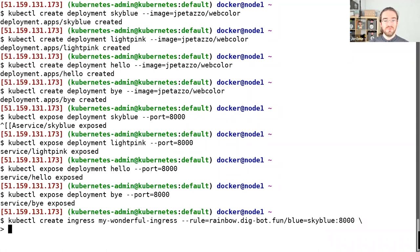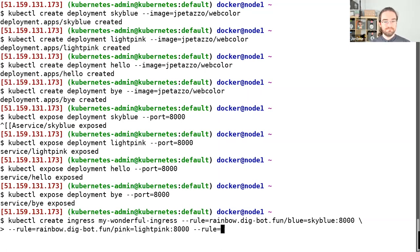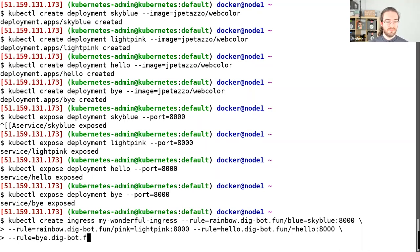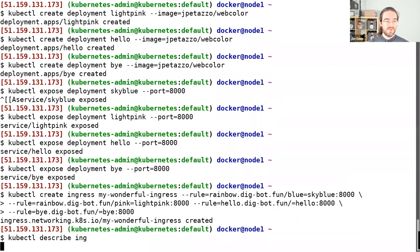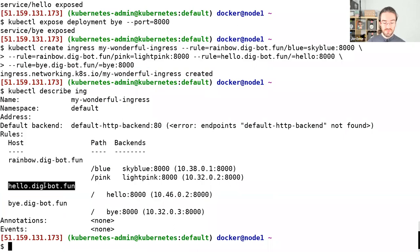I can put multiple rules: rainbow.digbot.fun/pink goes to light-pink on port 8000, and a couple more rules — hello.digbot.fun should go to hello, and bye.digbot.fun should go to bye on port 8000. Just to recap, I'm defining what goes where. I've set up DNS so that everything dot digbot.fun goes to this Kubernetes cluster.